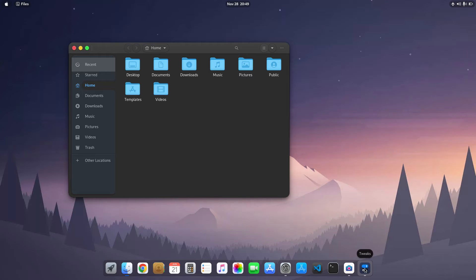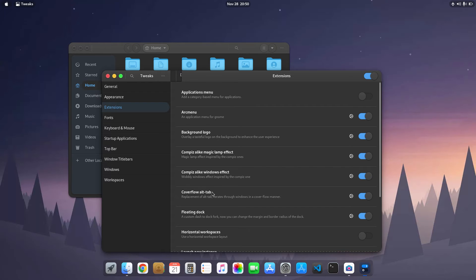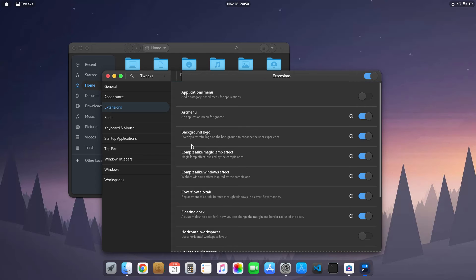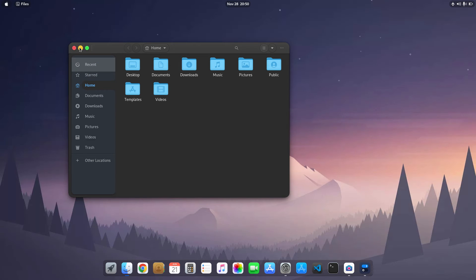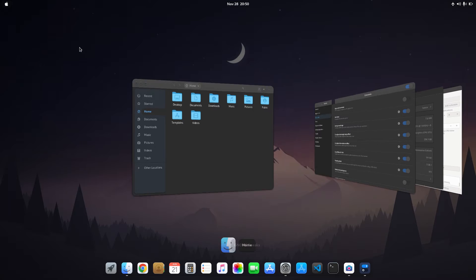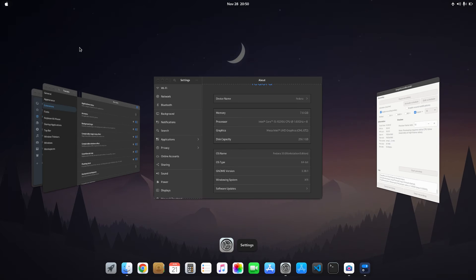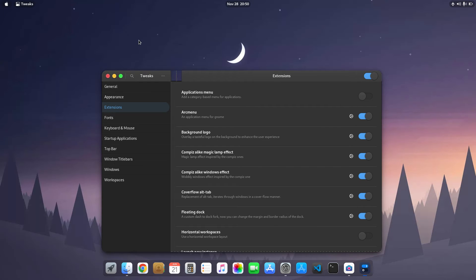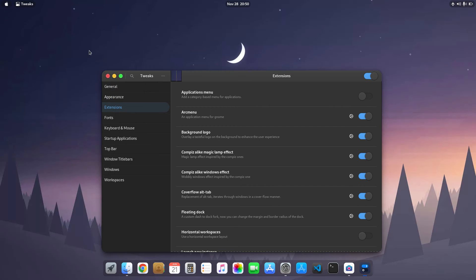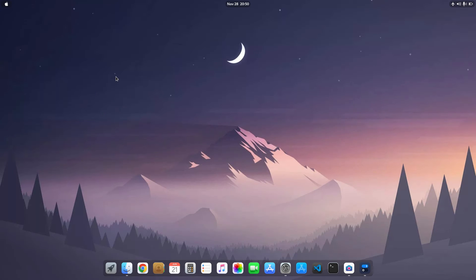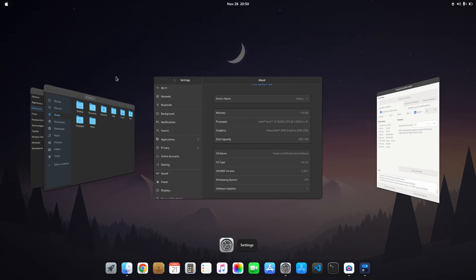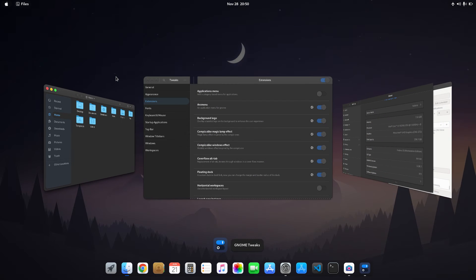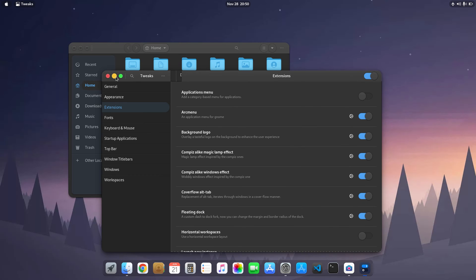The next extension is the cover flow alt tab, so I use the alt tab extension. You can see here this is my alt tab extension. I have tweaked it a little. You can see that I have just slowed the animations so the animation looks really nice. In this you can basically choose any window you want. So that's the cover flow alt tab extension.